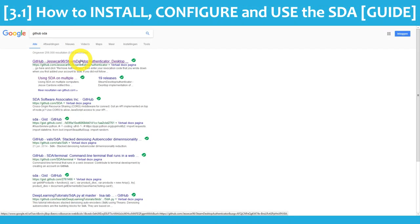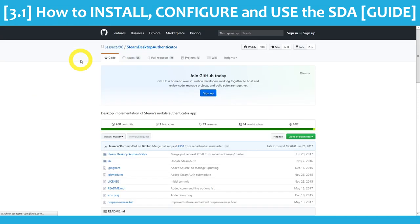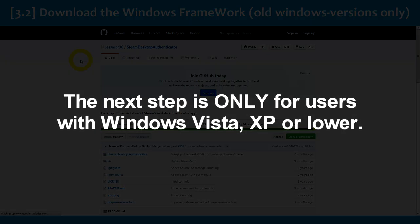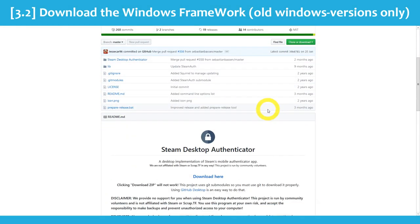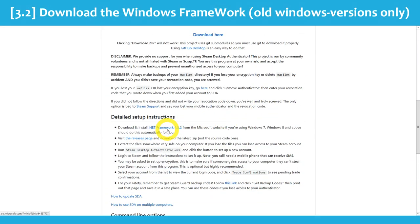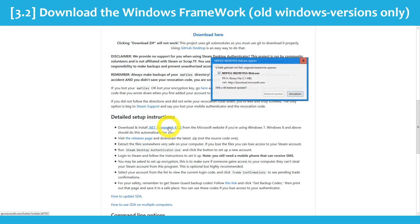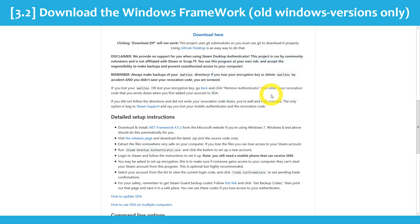First you have to go to GitHub to the SDA page — I have a link in the description down below. Now if you have an old computer you should do this first before going any further. Users with Windows 7 or above can skip this step. Scroll down to the detailed setup instructions, then click on the highlighted text for .NET Framework. Download and install the framework, and after installing go back to the GitHub page.